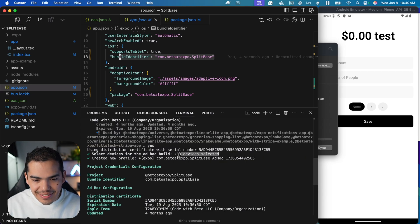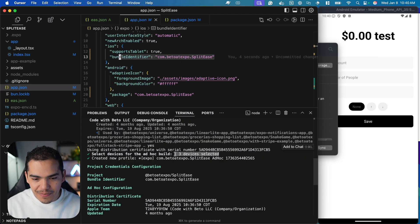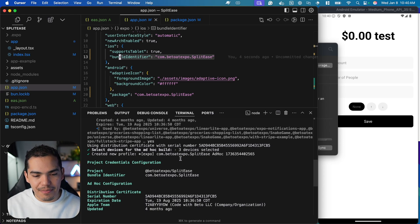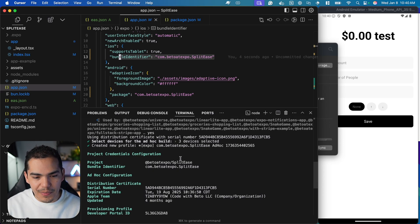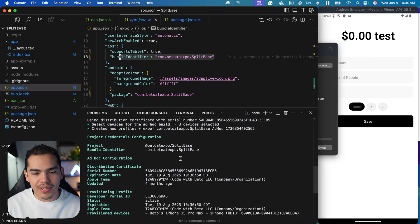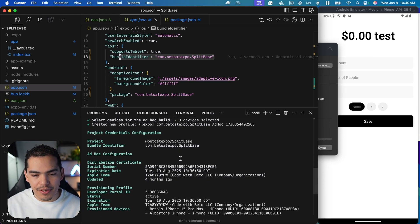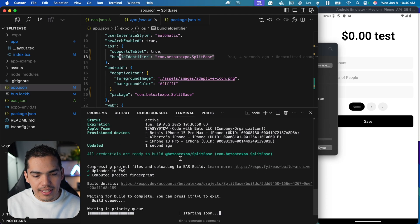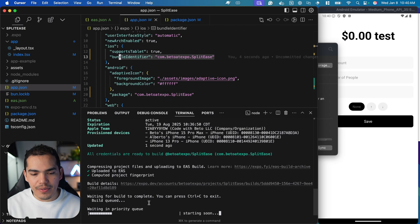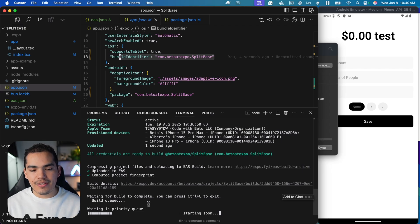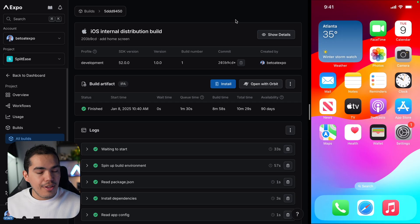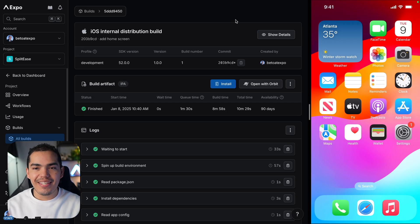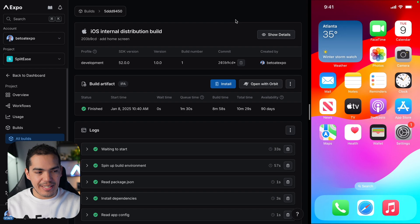I'll just select the new one. Actually I selected the three of them. Two of them are duplicates, but anyways, this is going to create the build with the following information. You can see that this has been uploaded to EAS and now it's starting the build. Okay guys, the build is ready. It took roughly 10 minutes as well.